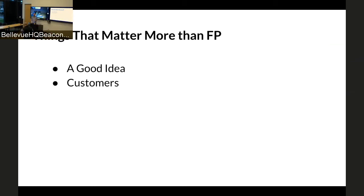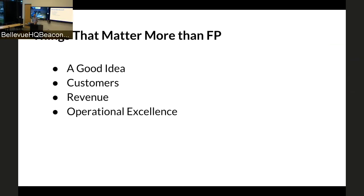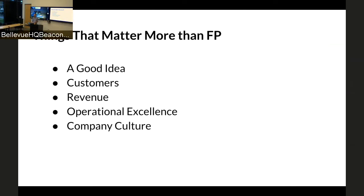You need customers. Having customers and not having functional programming is a better formula than not having customers and having functional programming. You need revenue — you need to build a business that's actually going to get to sustainability. You need operational excellence. If you have fancy functional code and it doesn't run when your customers need it, it's not doing you any good. Company culture is more important than your language choice.